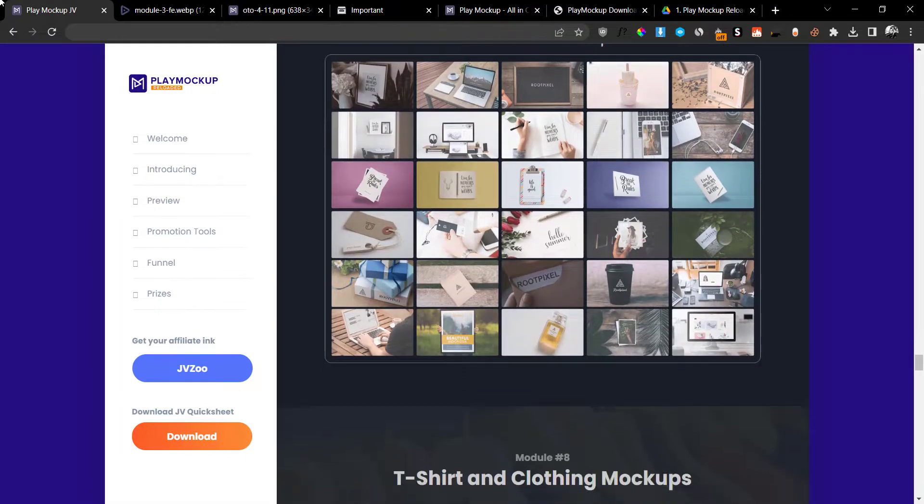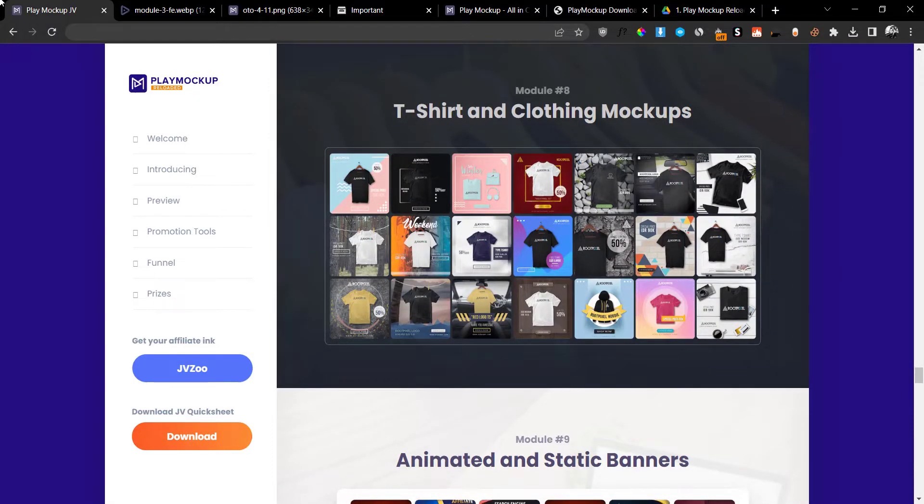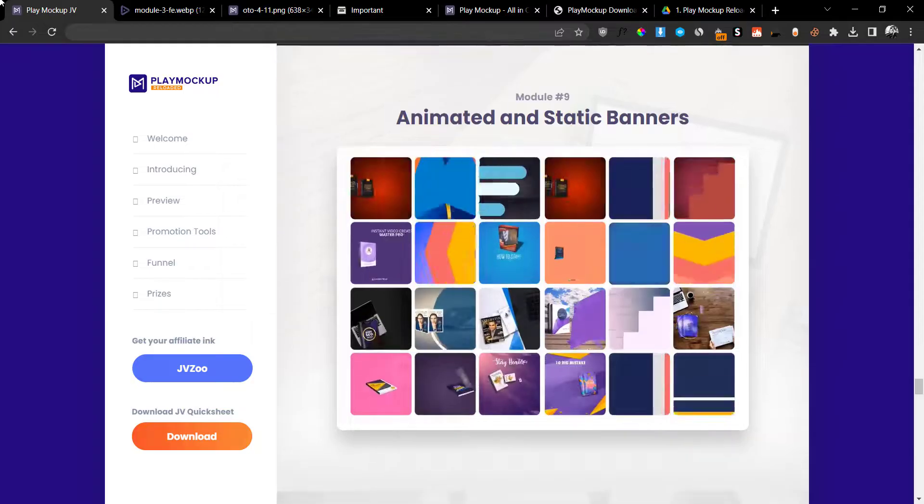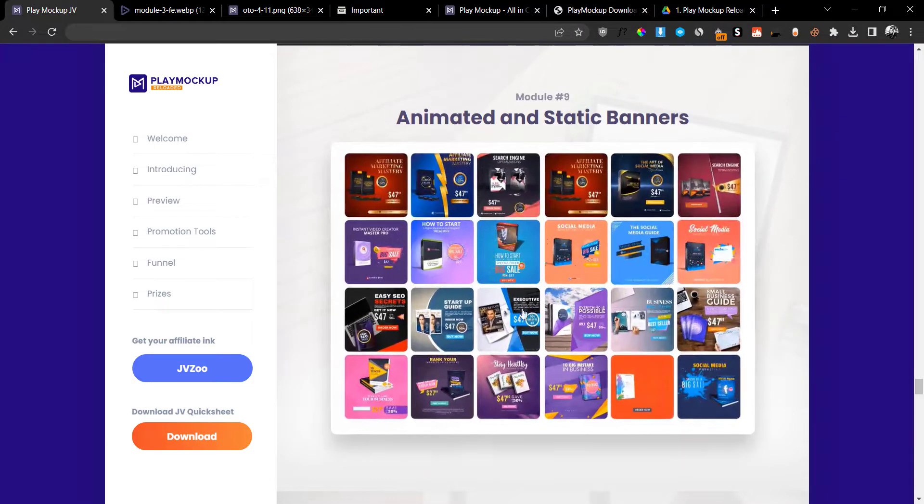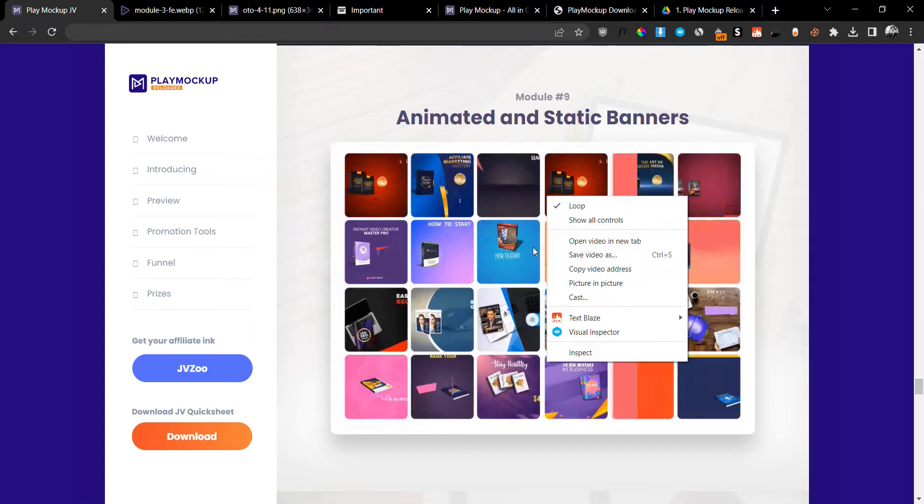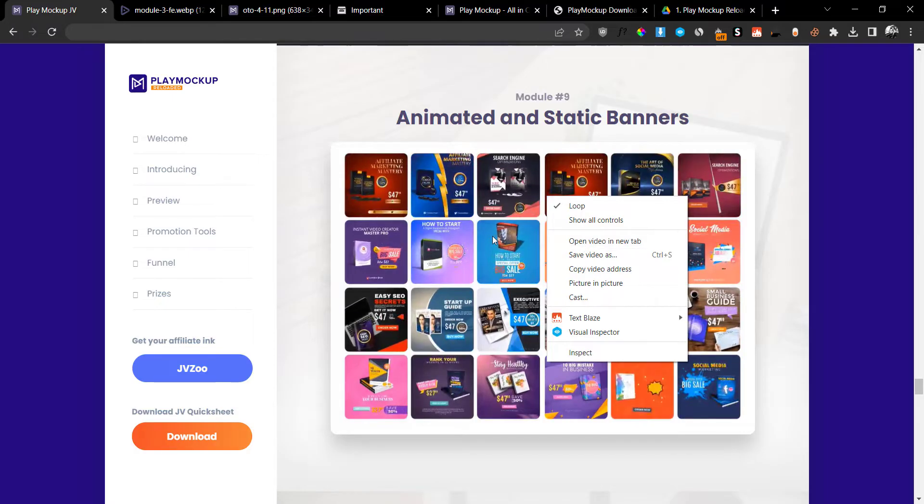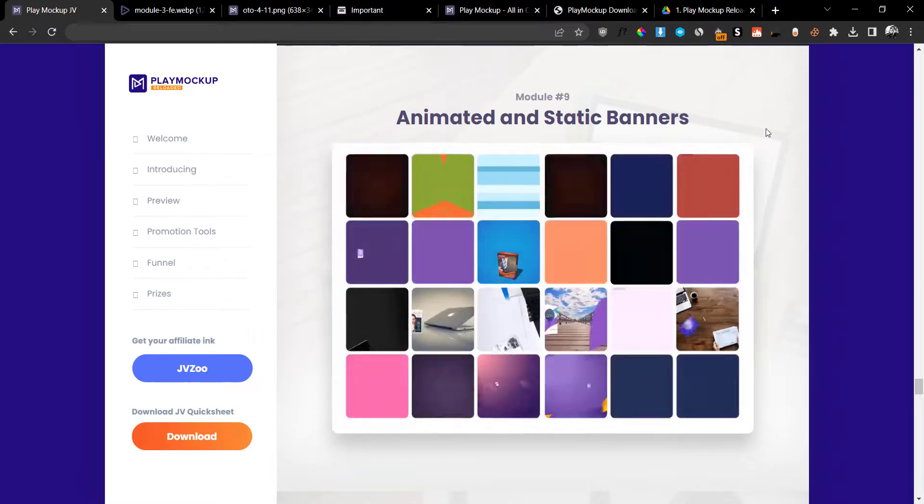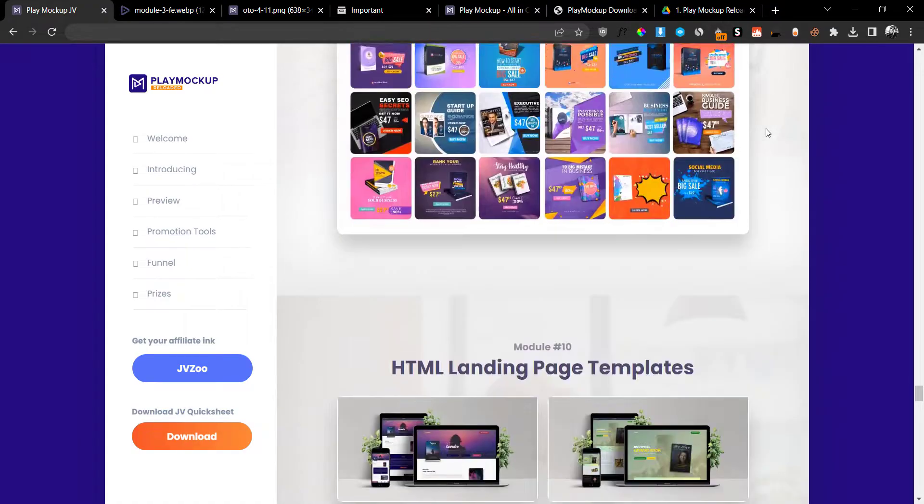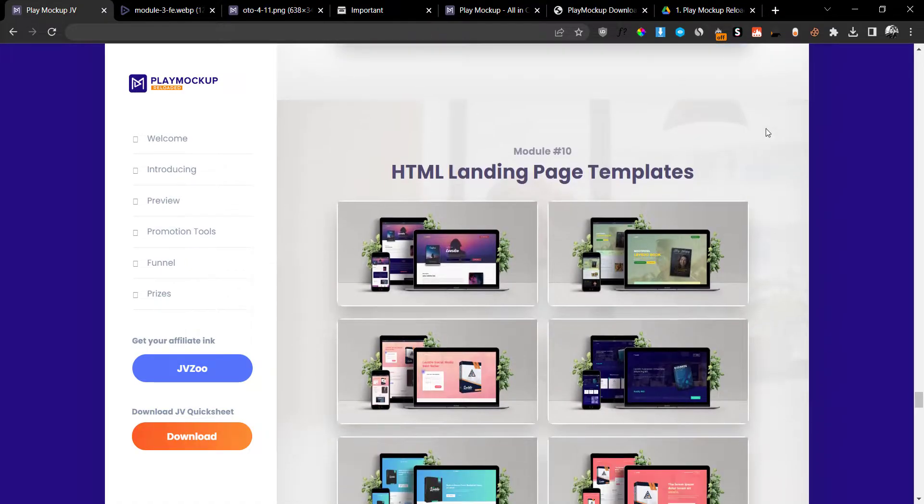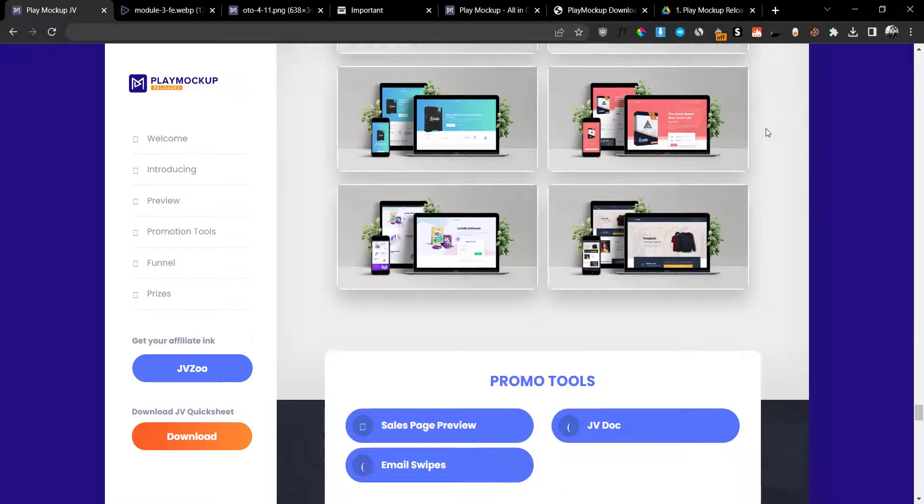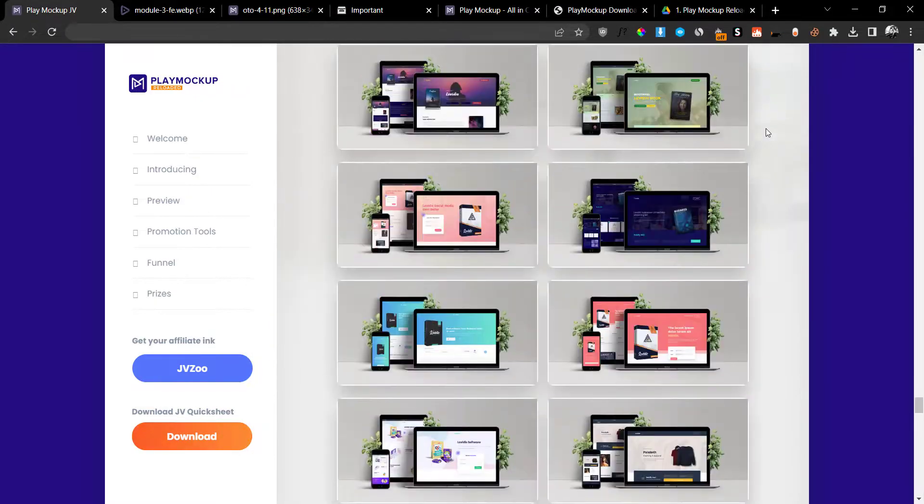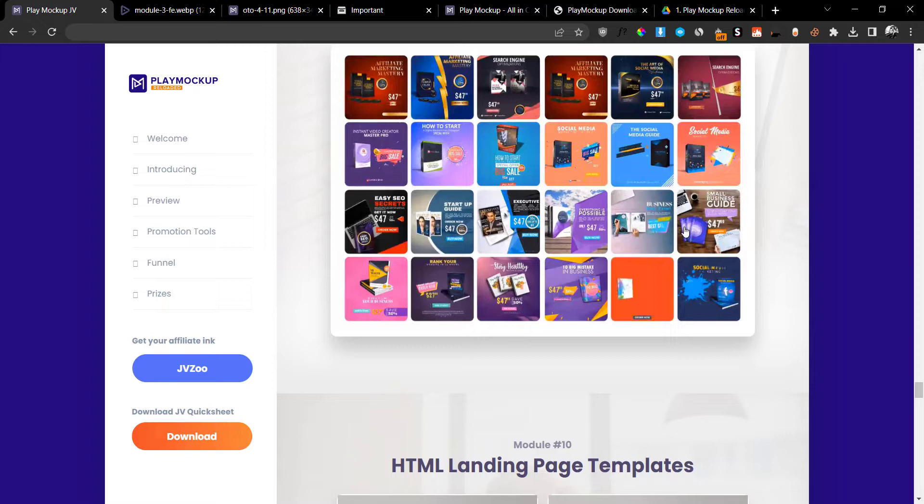All of these are included, as well as the t-shirts and clothing mock-ups, animated static banners. You can create these animated static banners and basically run different ads. These are very high converting when it comes to Google ads and different banner ads. HTML landing page templates, and that's basically it.